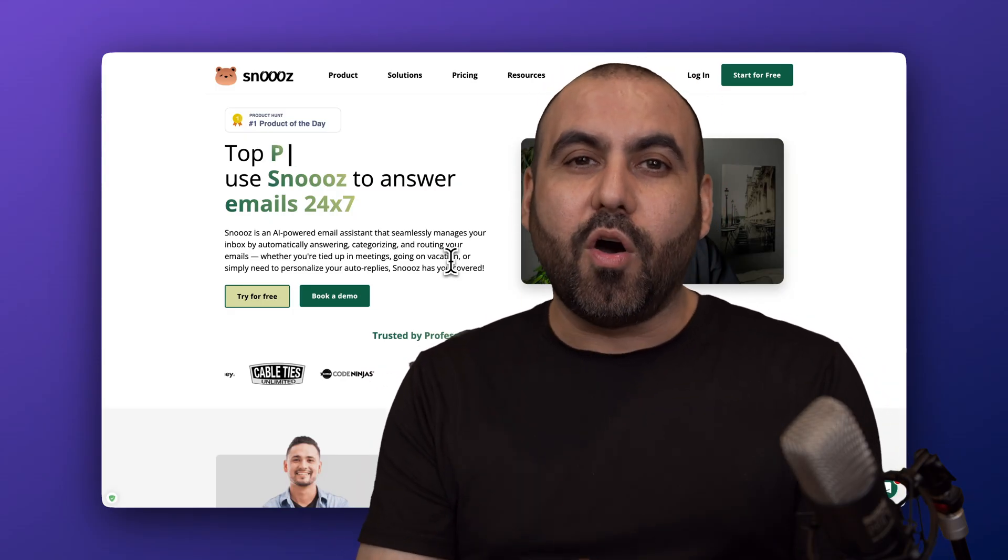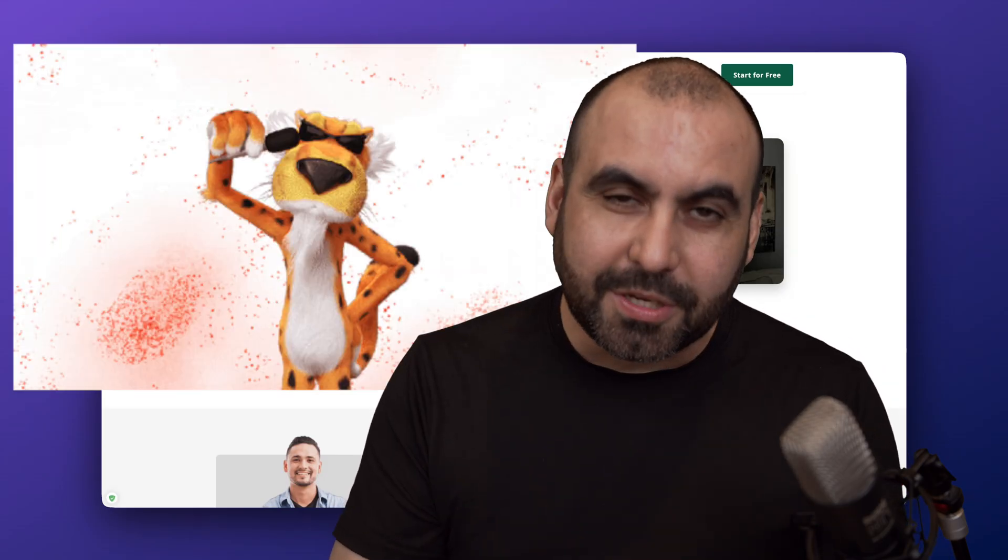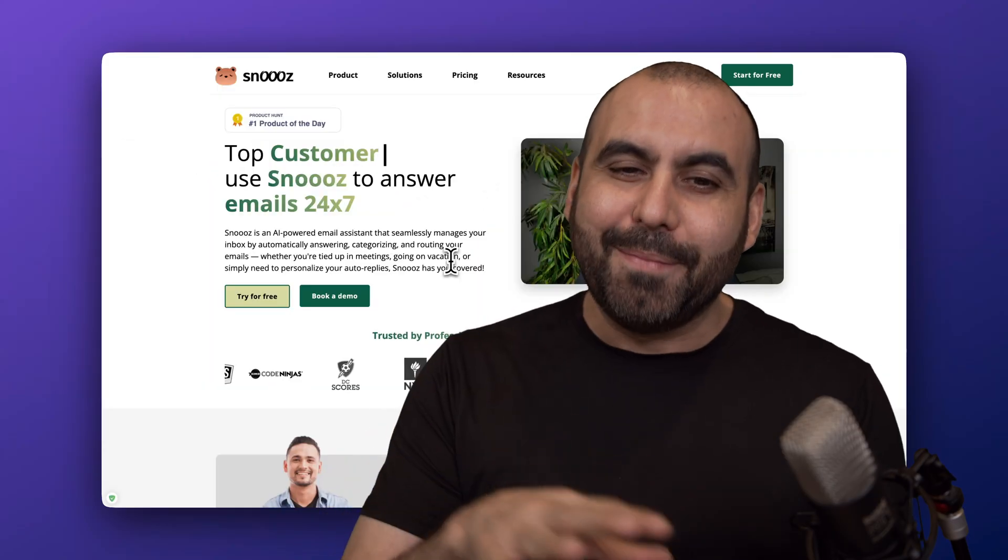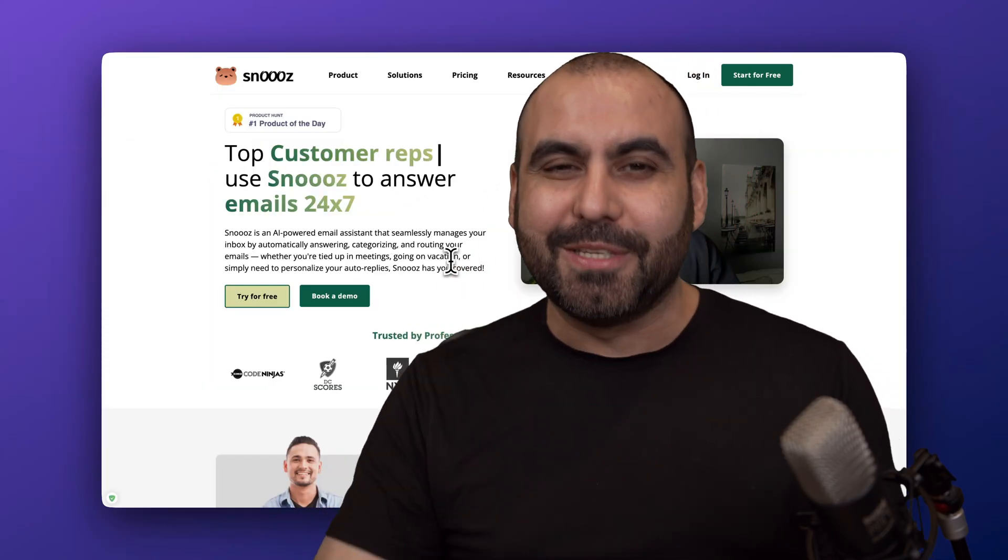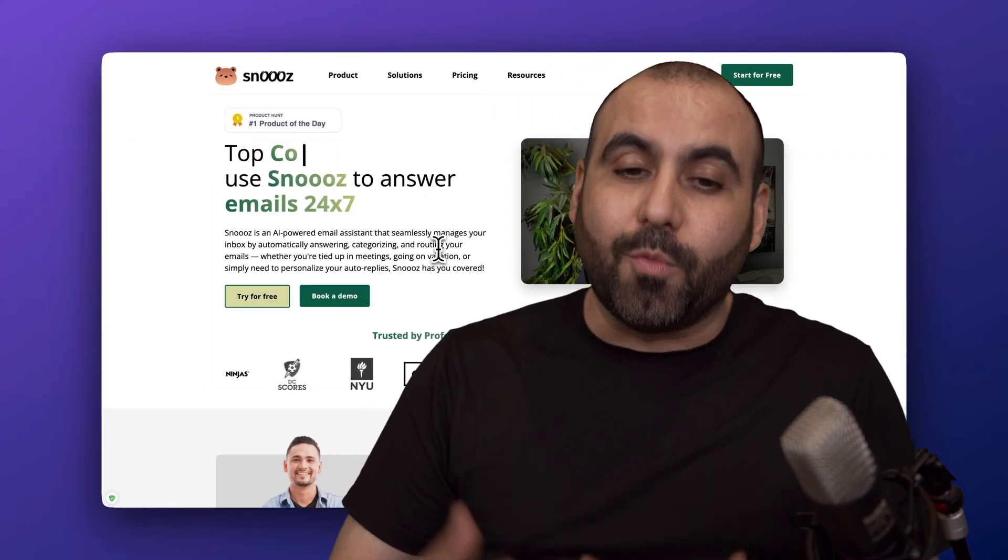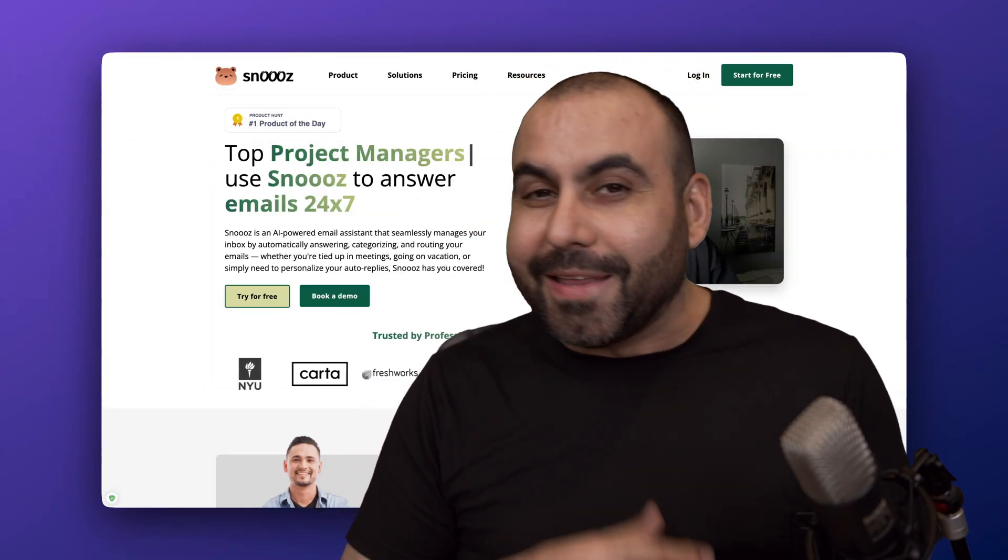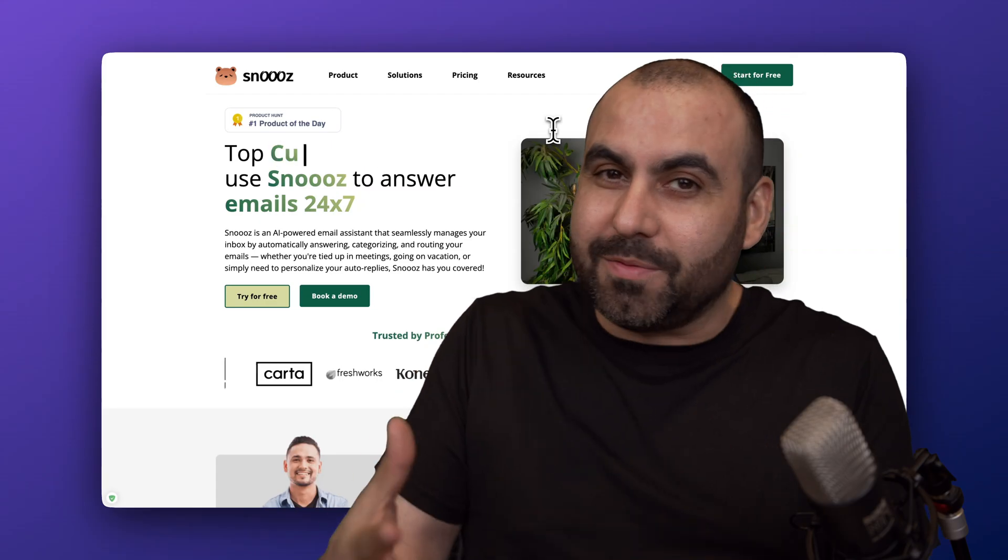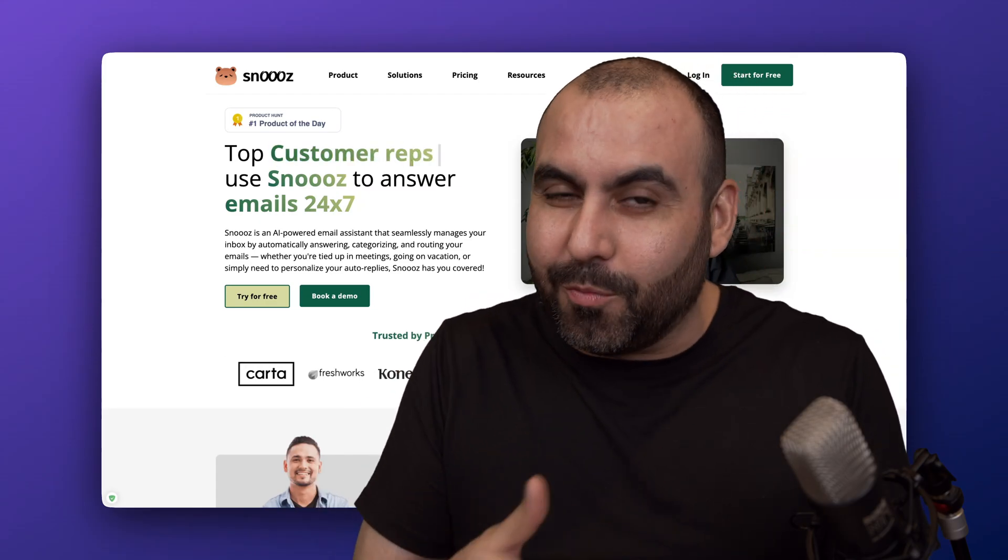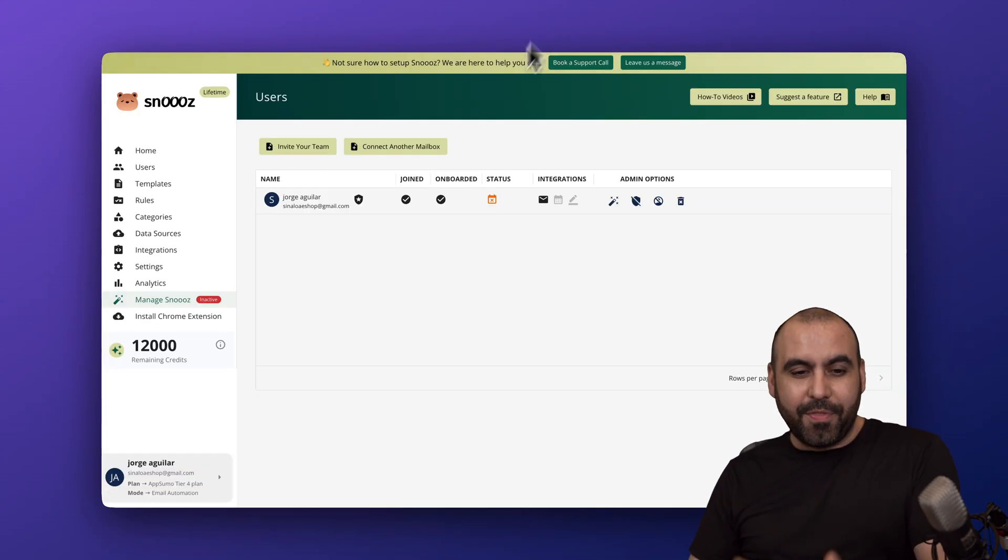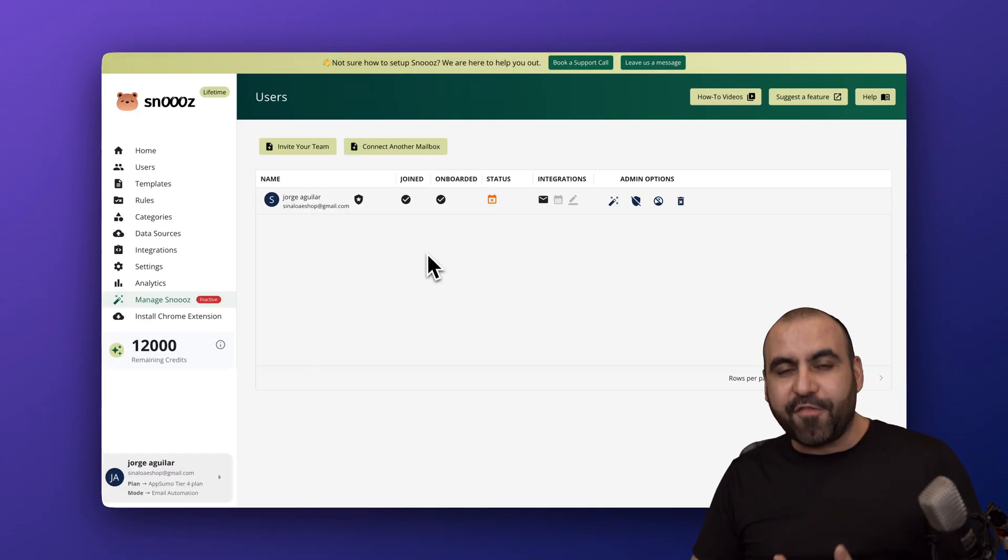I just got off a call with Cheetos from the team at Snooze and they explained to me how it actually worked. I'm going to show you in this video how it works way easier than what they have.